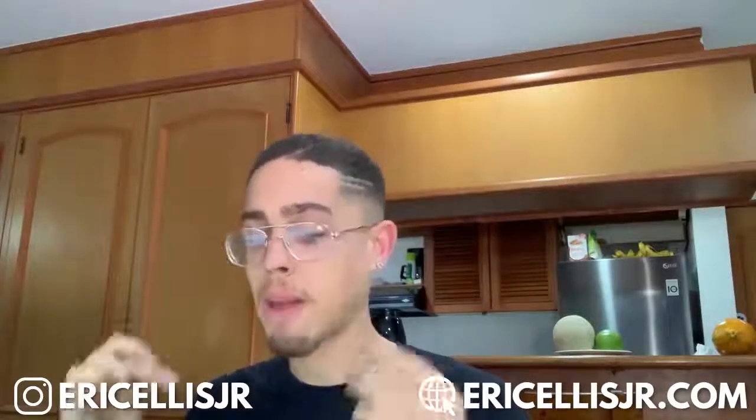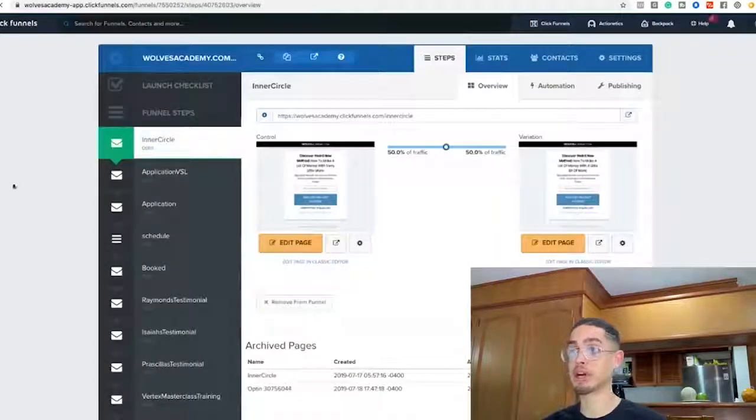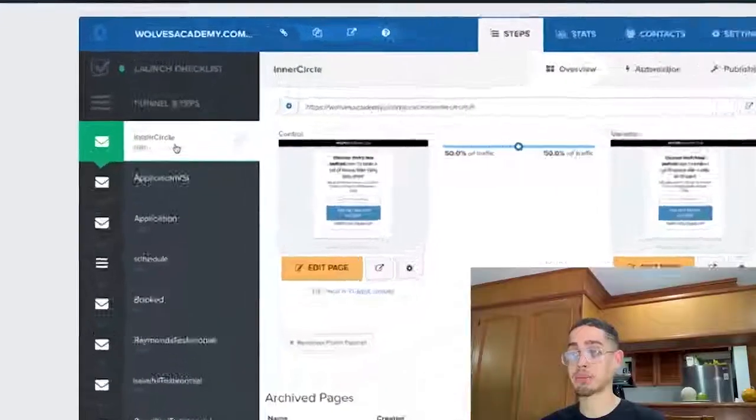So if every customer I generate is worth $100 and I'm generating customers for $30, I know I made $70 in profit. Those are basically what the pixel is and the core reasons to use it. Now we're going to actually show you how to set it up. I'm going to step behind the laptop. I'm going to be setting it up with an application funnel. There are different types of funnels — websites, funnels, and so on.